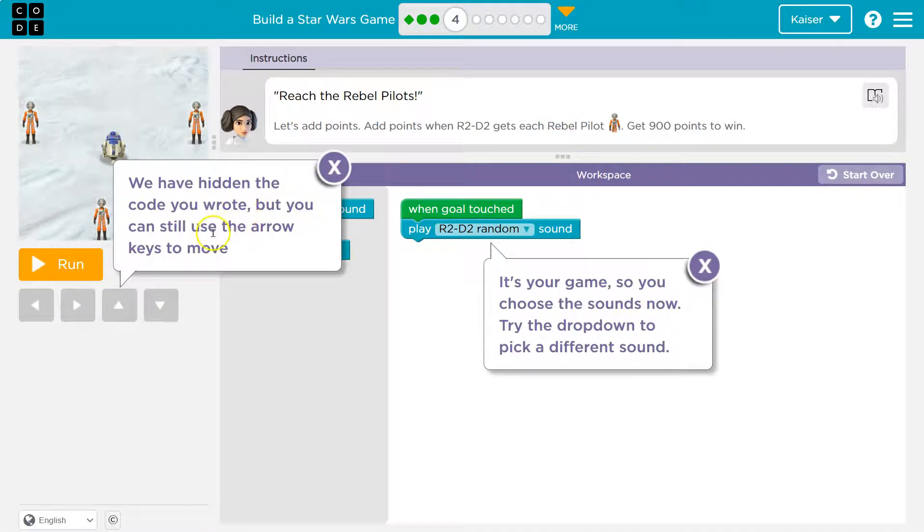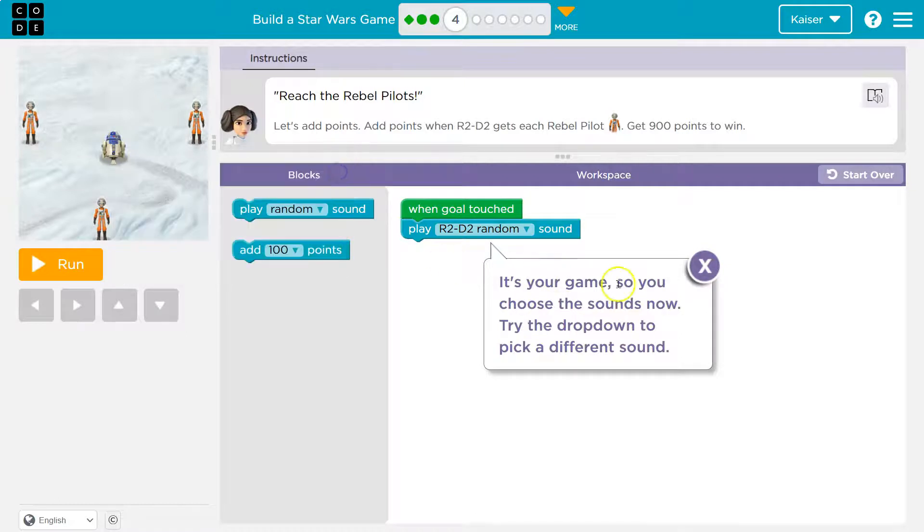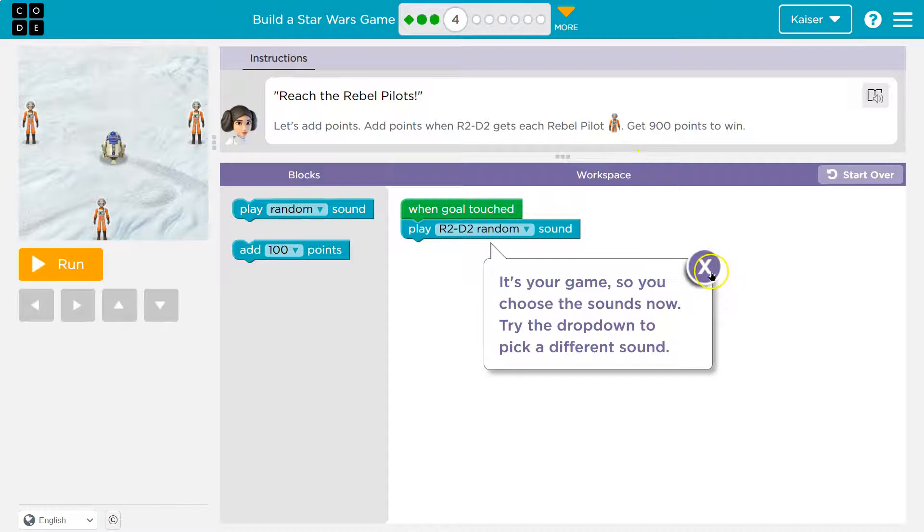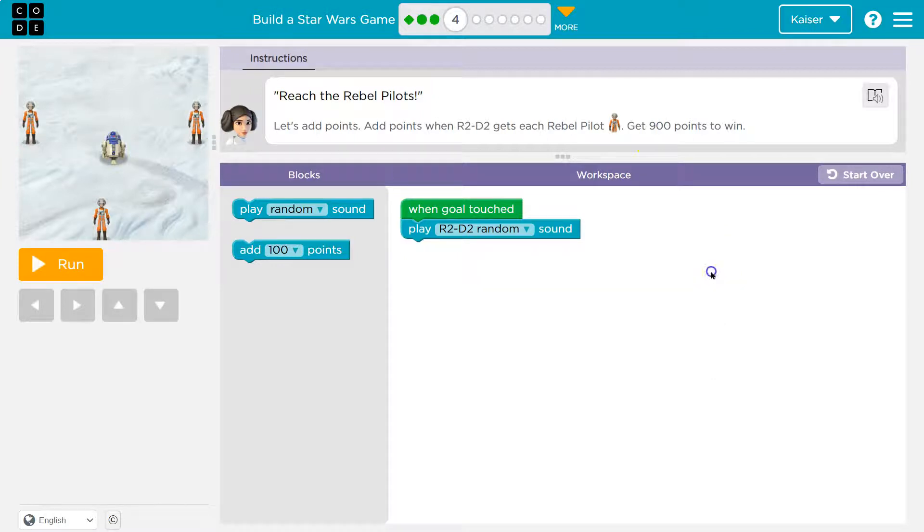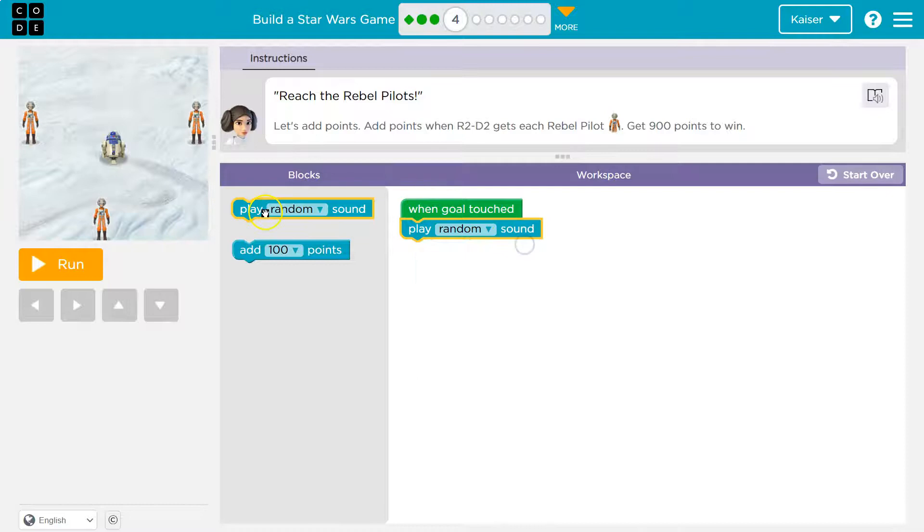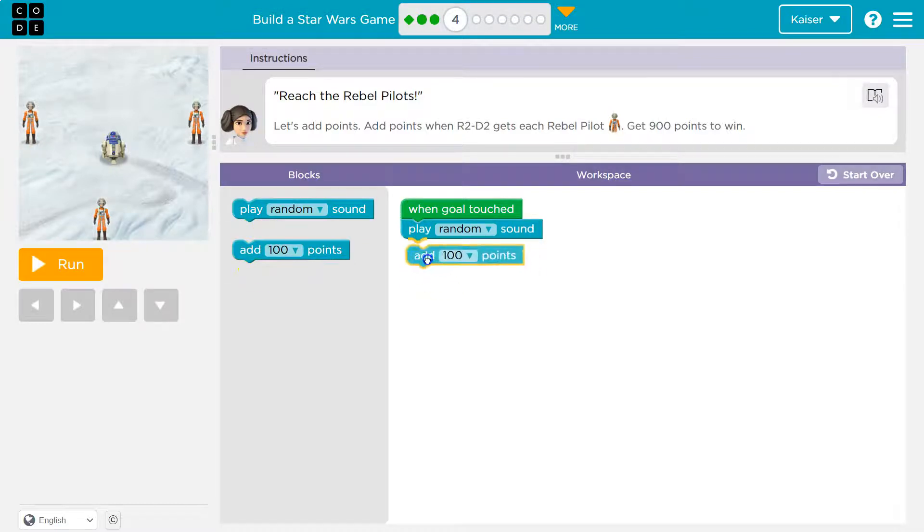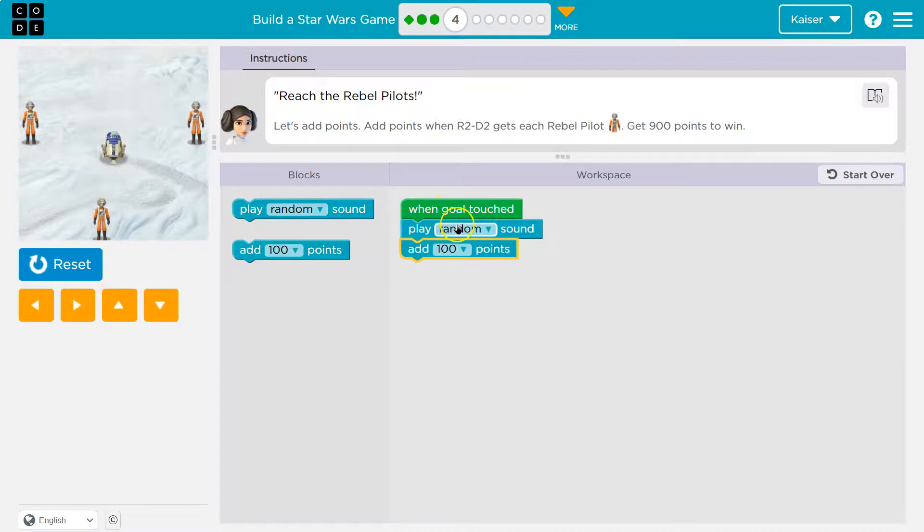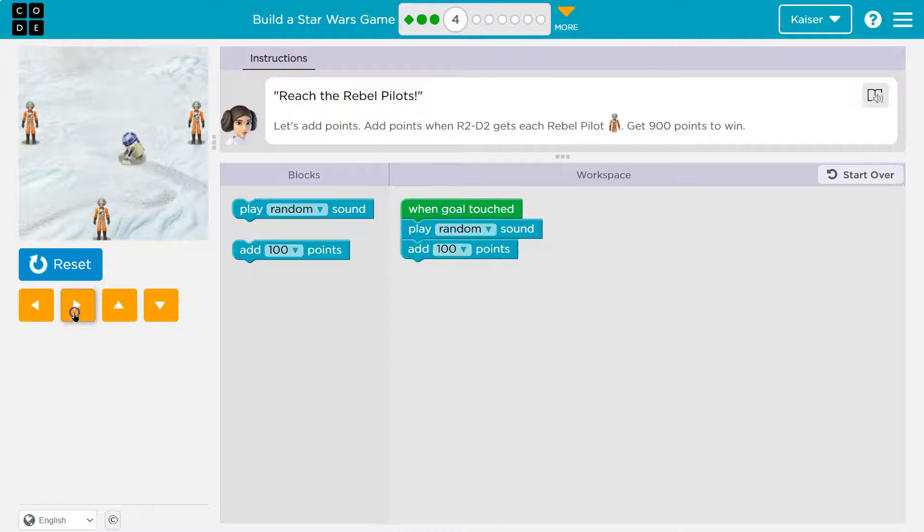Onward. Hidden code you wrote, but you can see. Oh, okay, so we already have our code here. We're just not seeing it. Our code about movement's still working. Add points when R2-D2 gets to 900 points to win. Okay, we can randomize. I want random. And then, sure. So what's going to happen? Random sound when I touch a goal, so maybe one of them. And then how many points do I get?